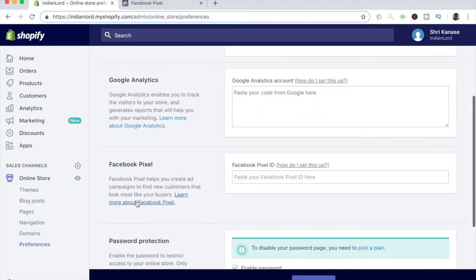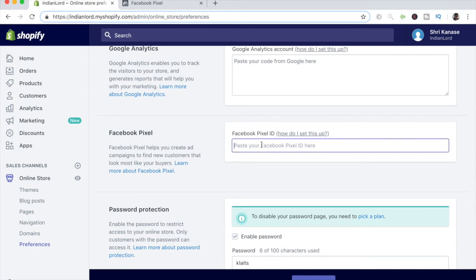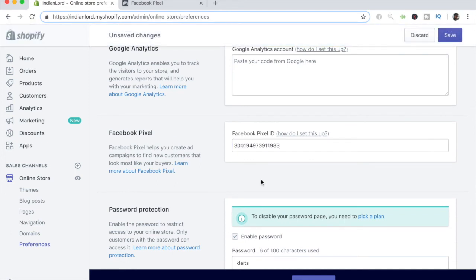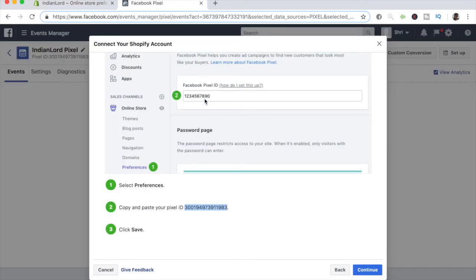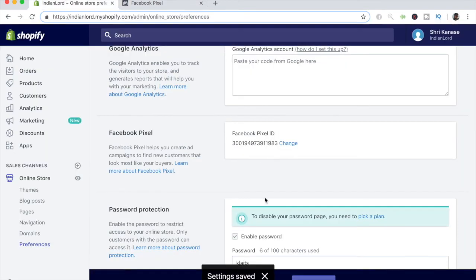Scroll all the way down on preferences until you see Facebook pixel. Where it says Facebook pixel ID, this is where you want to go ahead and paste that Facebook pixel we found right here on this window, because it is our pixel ID. Let's go back and click on save after you enter your pixel ID. When you get the settings saved, you are good to go.